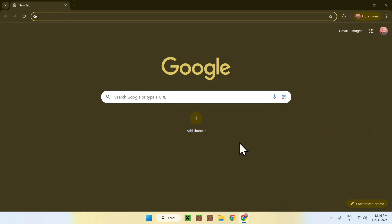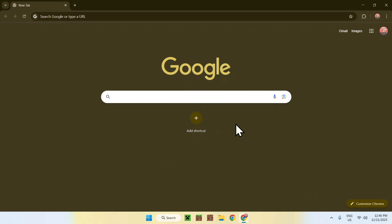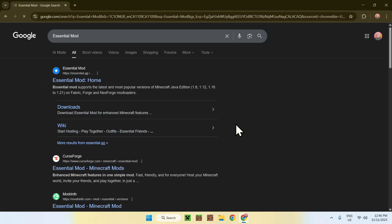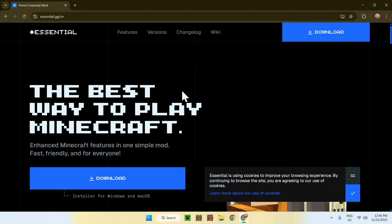Go to your search bar and search up Essential mod. Now enter, and you'll find essential.gg Essential mod home. Click this link and this will bring you to this page.